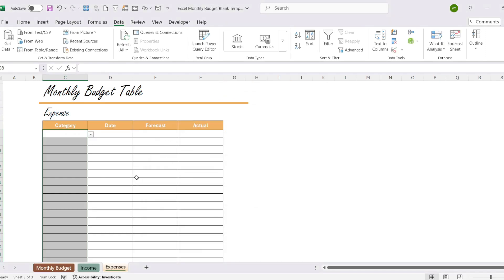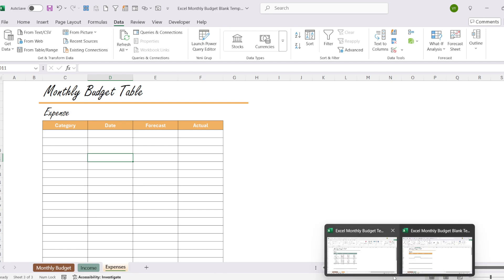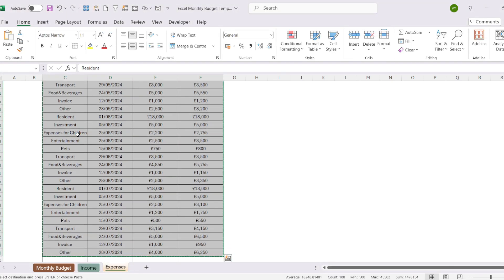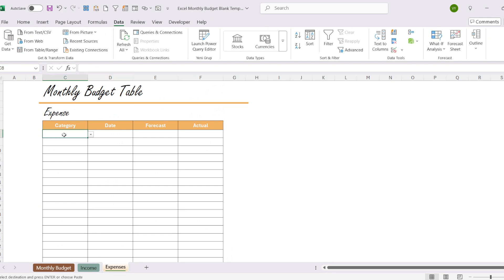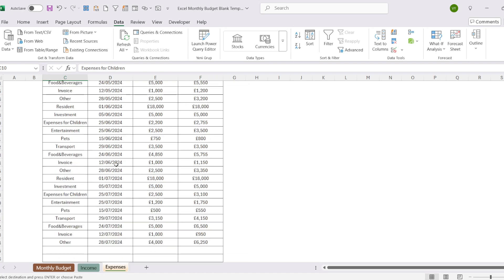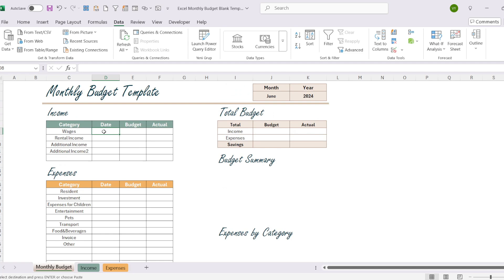I select the cells, open Data Validation, and choose List from the main page. This way we can select the categories. Let's bring in information from the previous table as we did with the expenses section. Now we can move on to the monthly budget page. Let's first examine the data section — we created this using the list method, just like with the income and expense categories. You can create a selection for 10 years and 12 months.